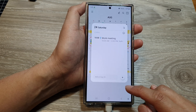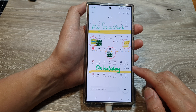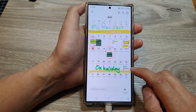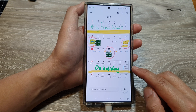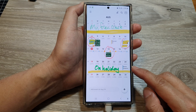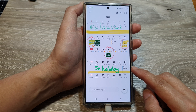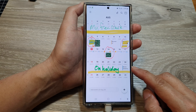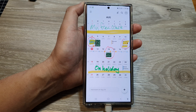And that's it — that is how you can create a calendar event in the calendar app on the Samsung Galaxy S24 series. Thank you for watching this video. Please like and subscribe to my channel for more videos.